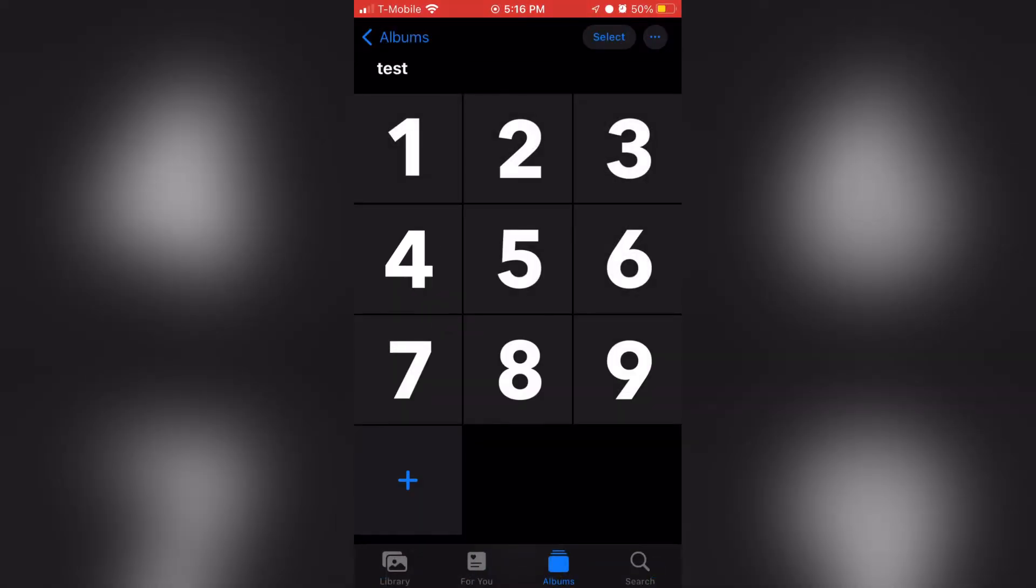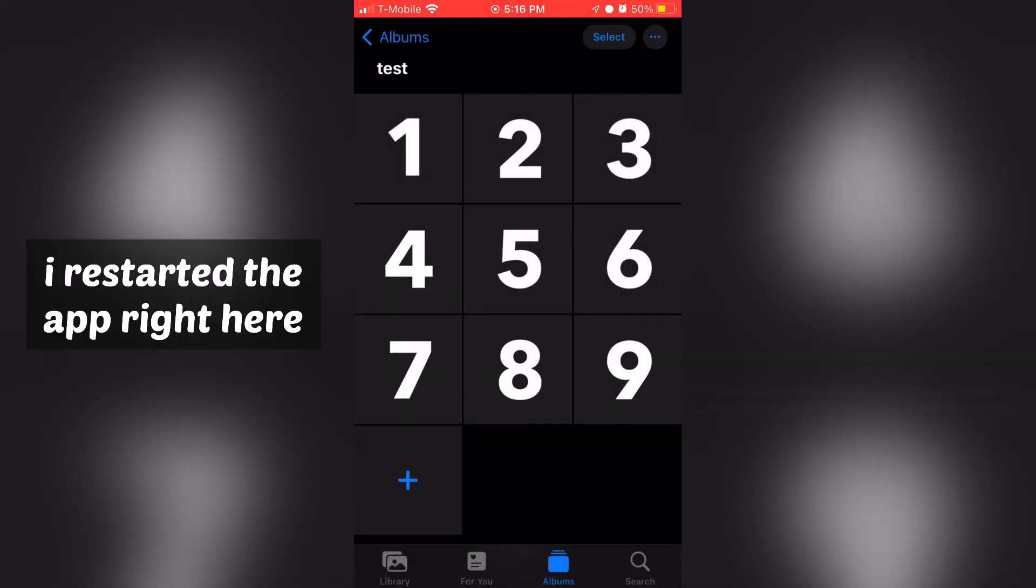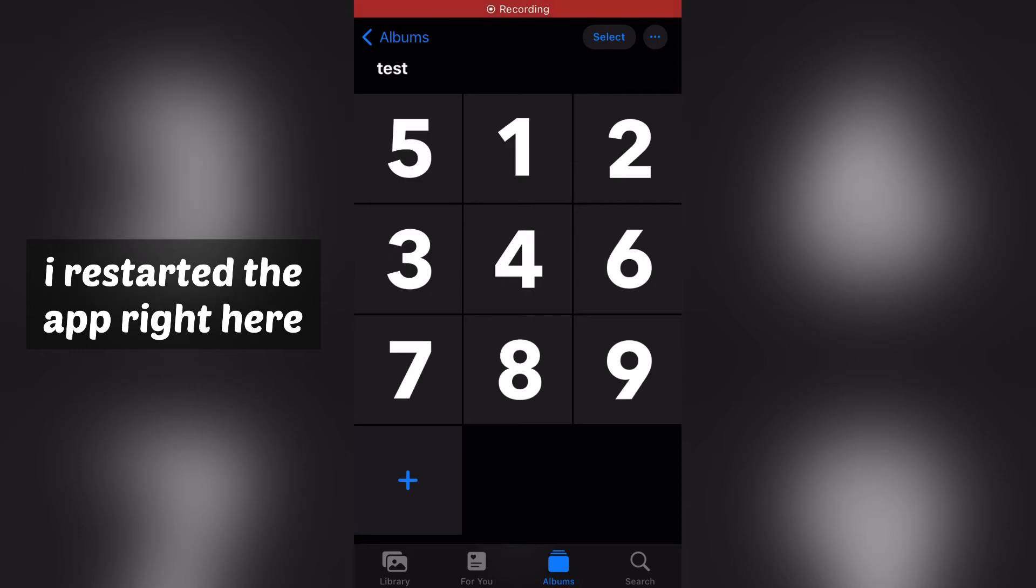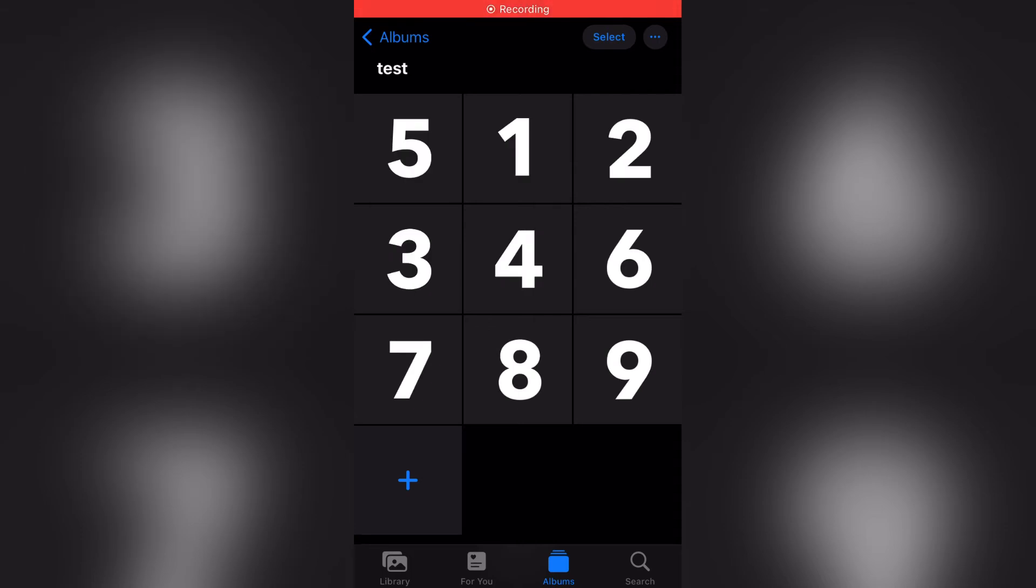For me, it didn't change automatically. I had to restart the app, but it should do it automatically most of the time.